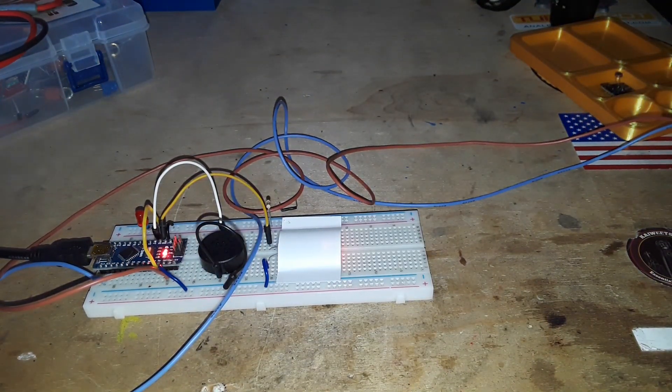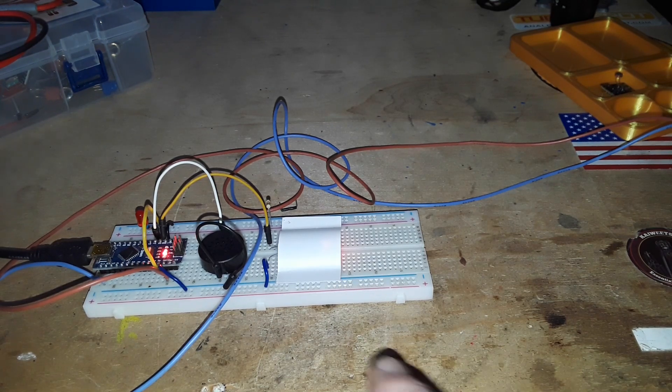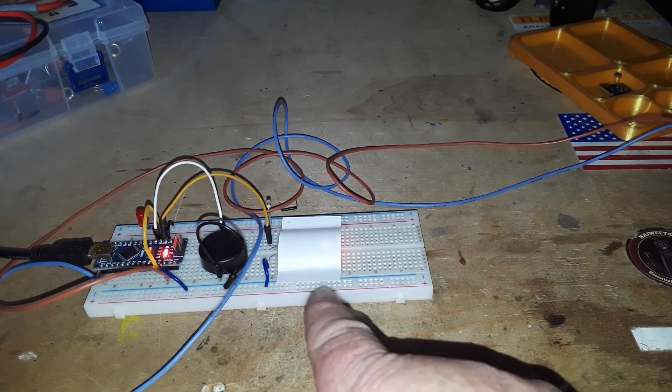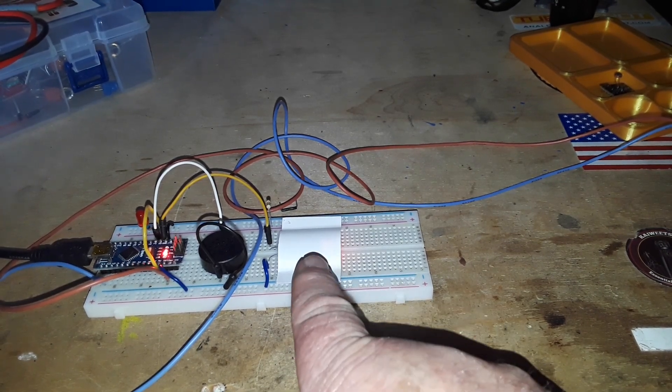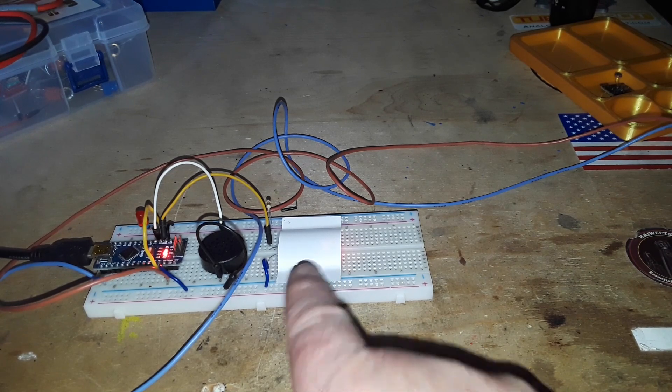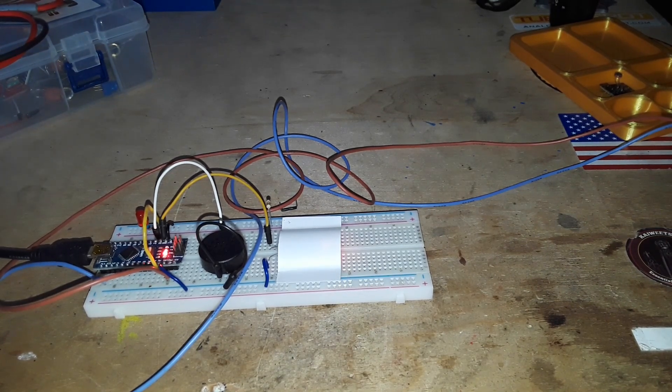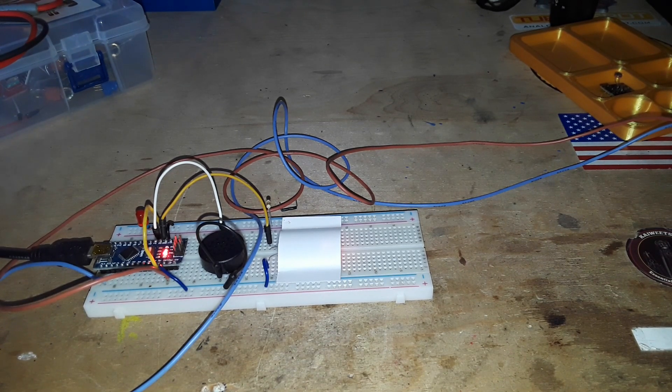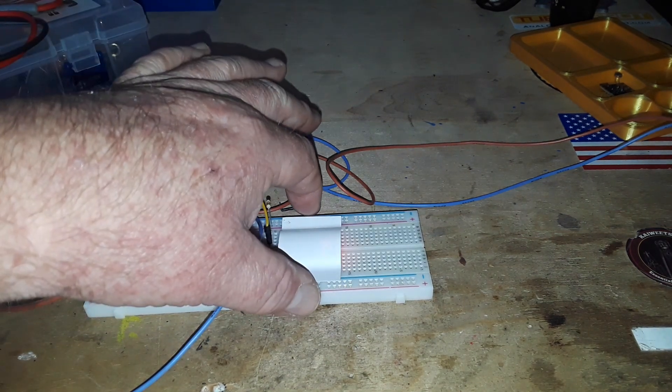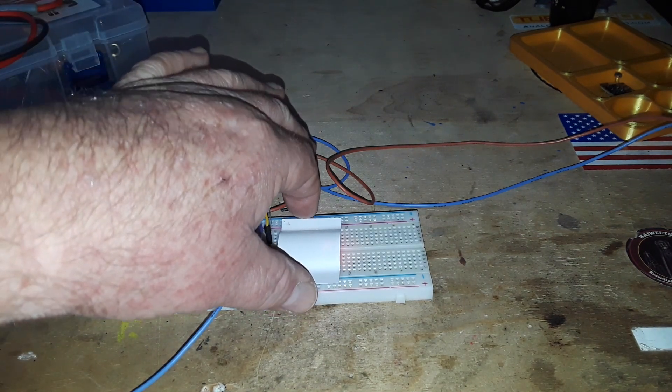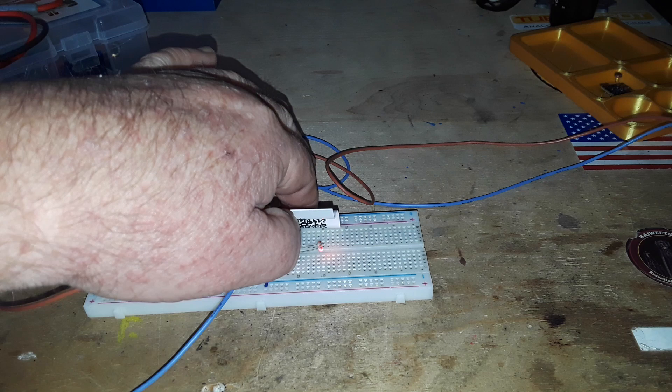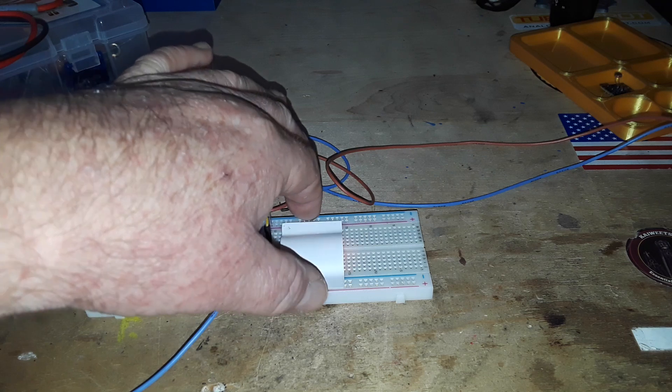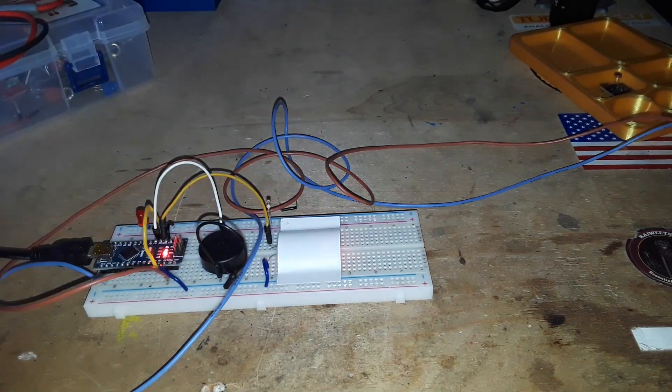So the laser is shining at the secret component I have underneath this little card, and the component is really no secret at all - it is simply an LDR. The card's on there to keep the outside light from affecting it.